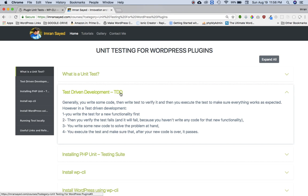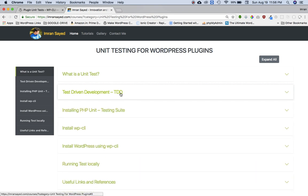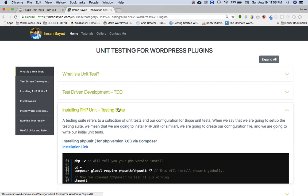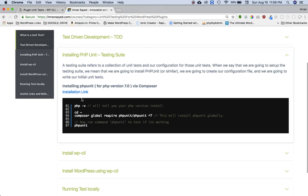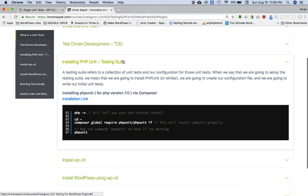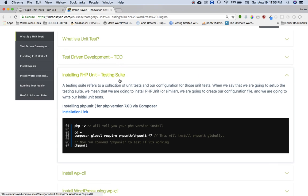Okay, so let's go and install PHPUnit. Before we install it, I just like to tell you about a term which you might hear which is testing suite. So testing suite is nothing but a collection of unit tests and configuration that we make for the unit test.